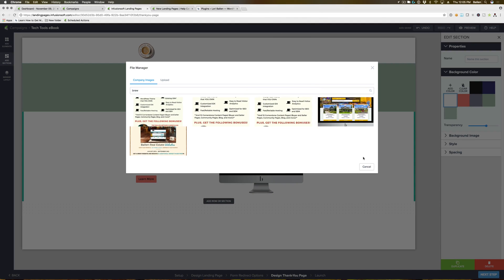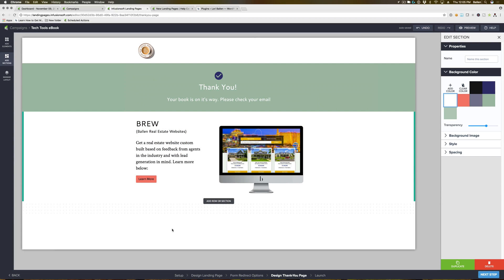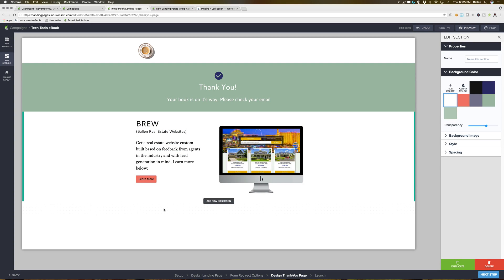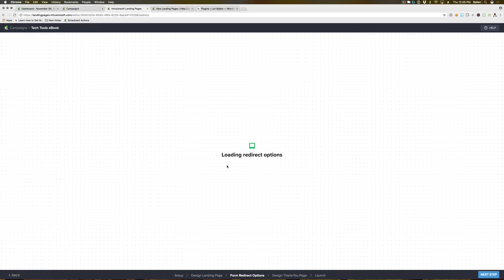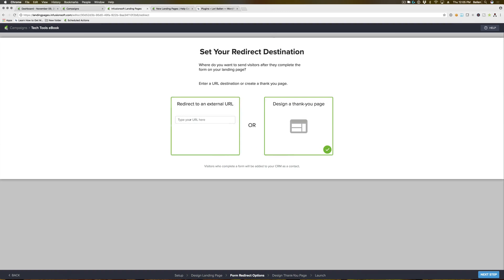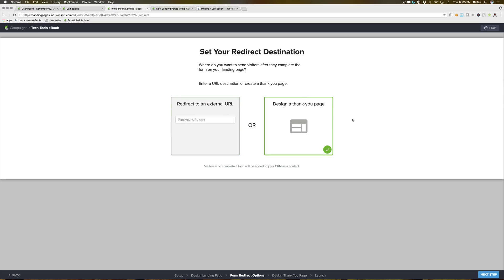With the thank you page, it's always the best practice to get them to go back to your website and interact with something else too. You can also give them the option to register for something else, or as we said before on this form redirect options, you can also put in a link to an external URL if you have a different landing page already set up that you want them to go to. And that is setting up your thank you page on these Infusionsoft landing page forms.